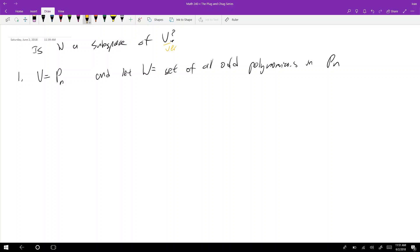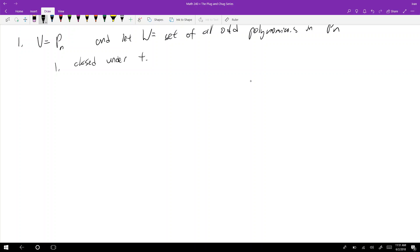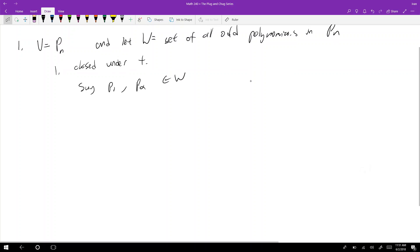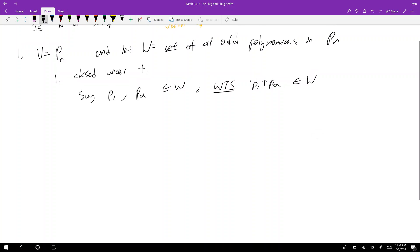We know V is a vector space and want to show W is a subspace. There are three things we need to show. The first is that W is closed under addition: say I have p1 and p2 in W — I need to show that p1 plus p2 is also in W.